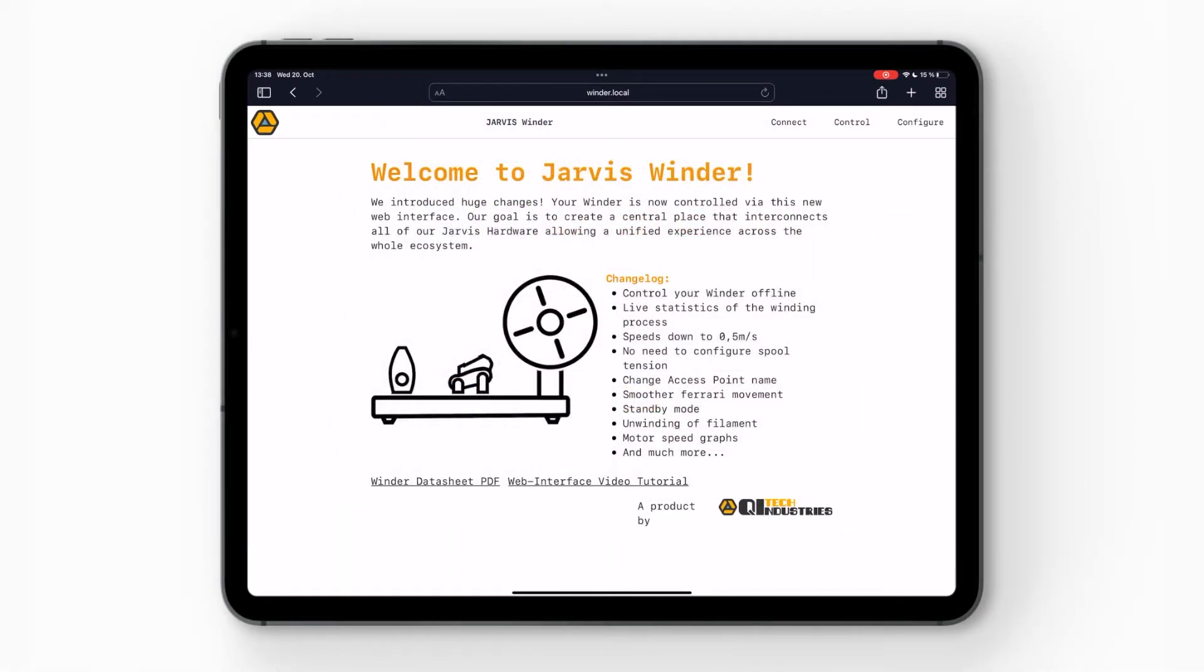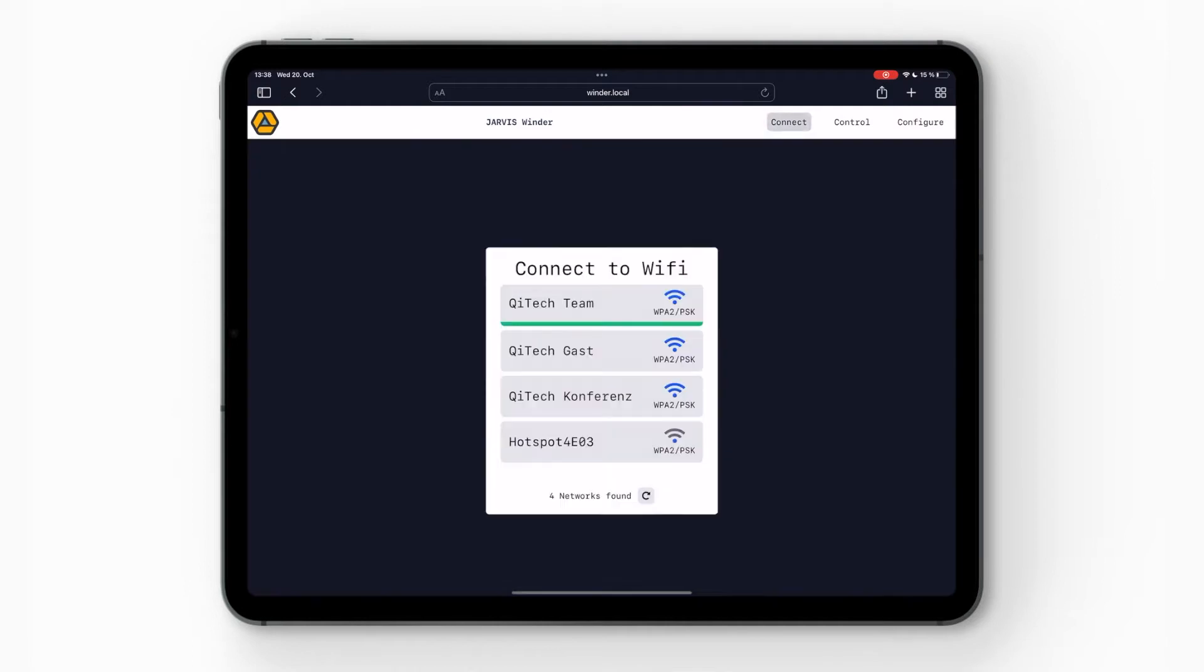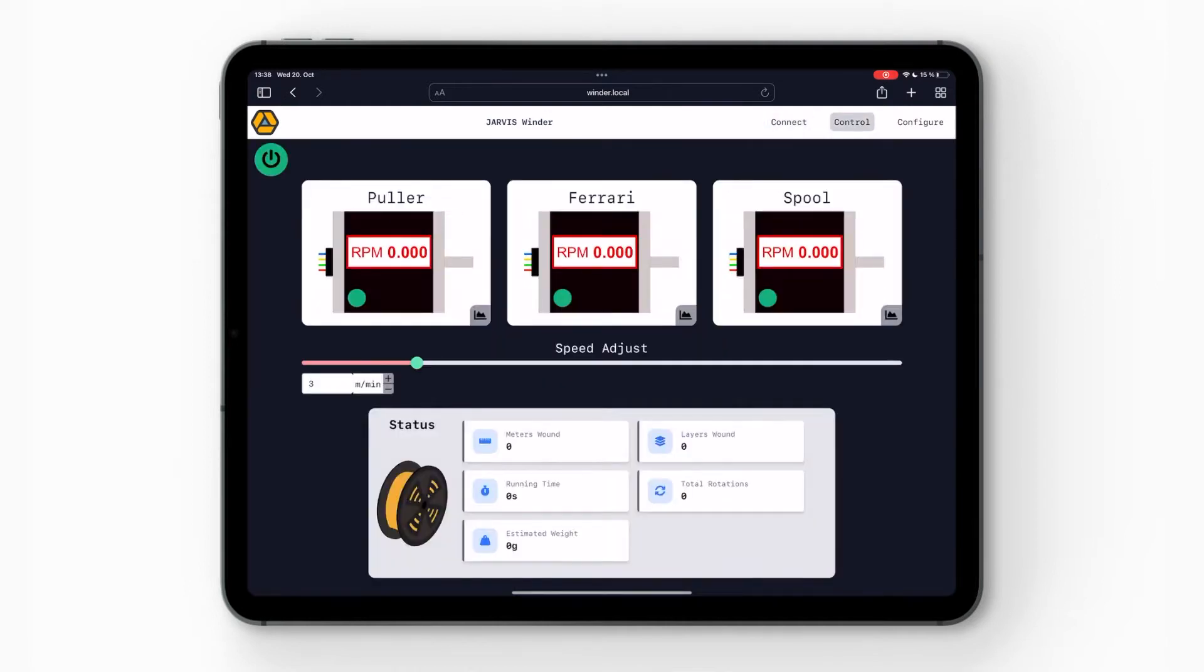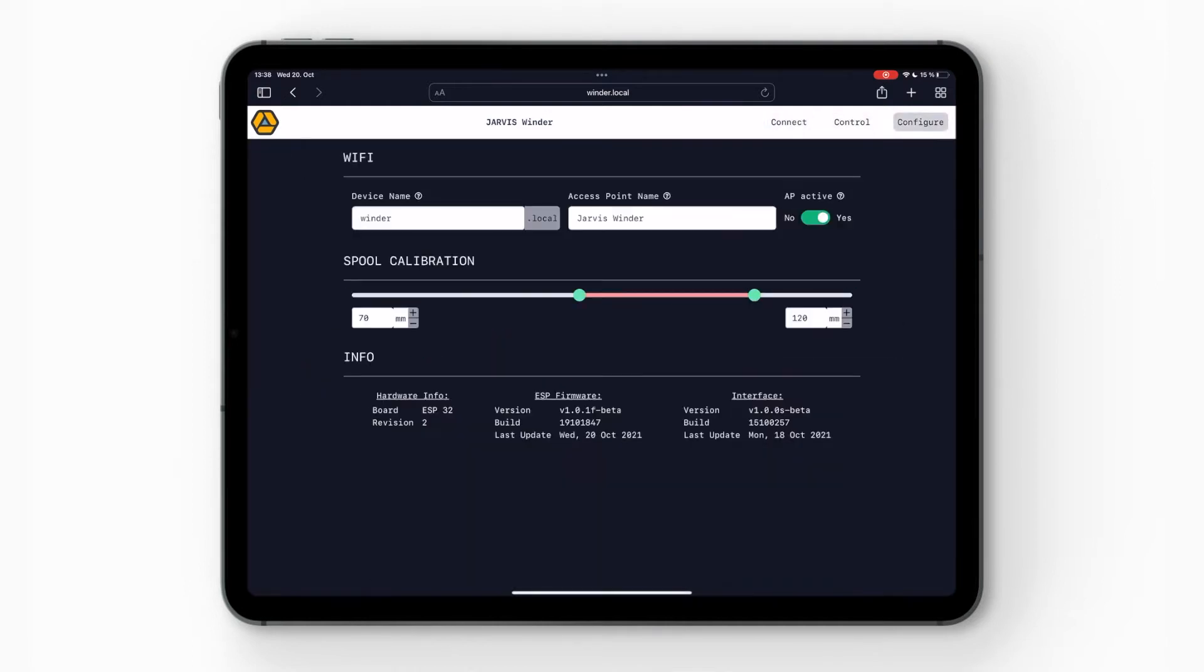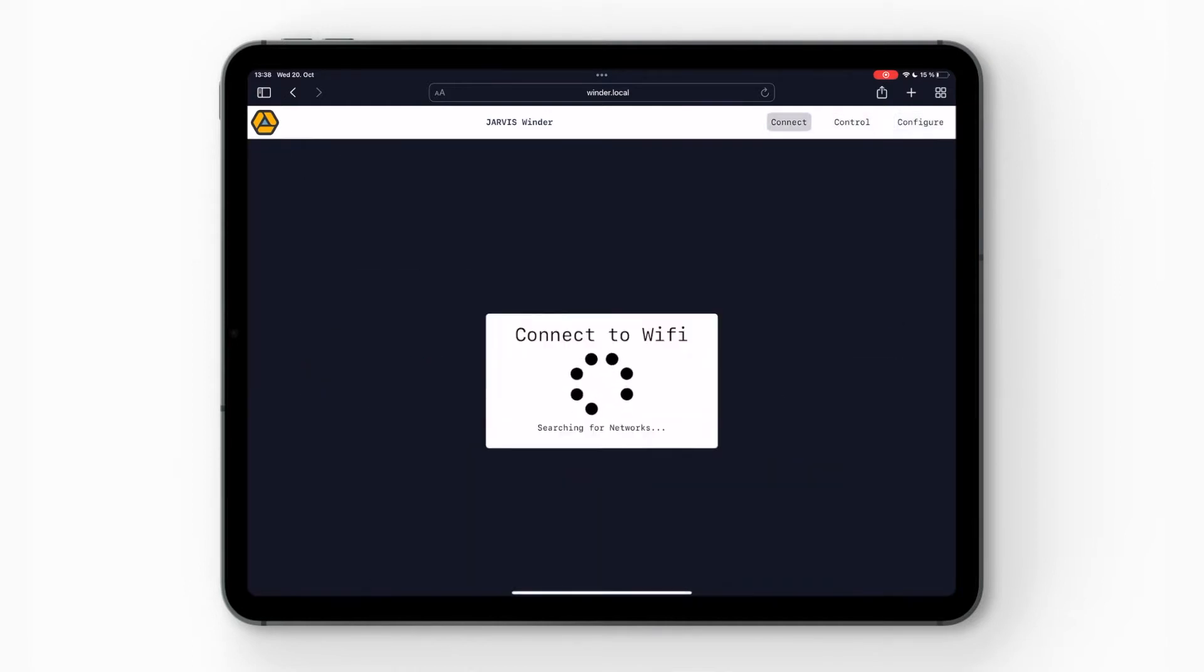From this welcome page you will also have three other pages: the connect, the control and the configure page. So first thing we're going to do is the connect page.